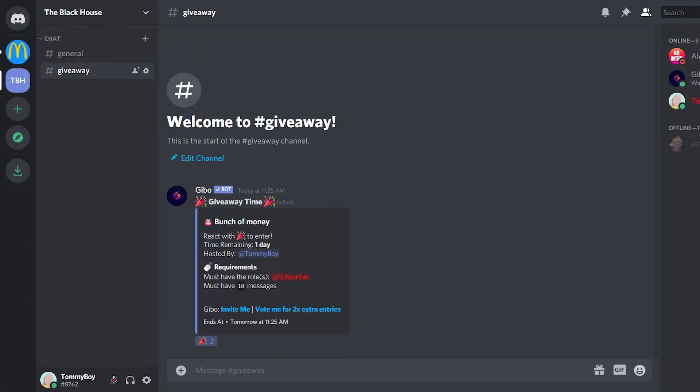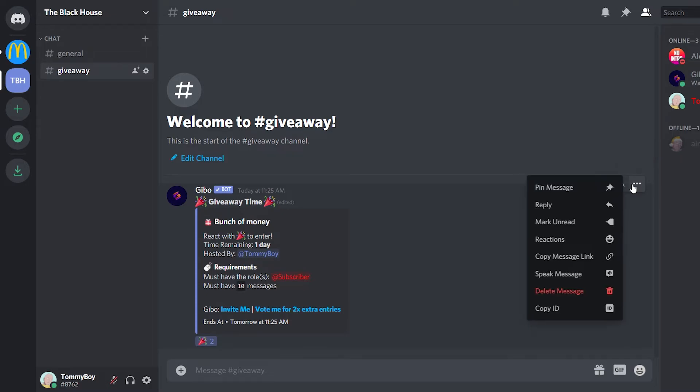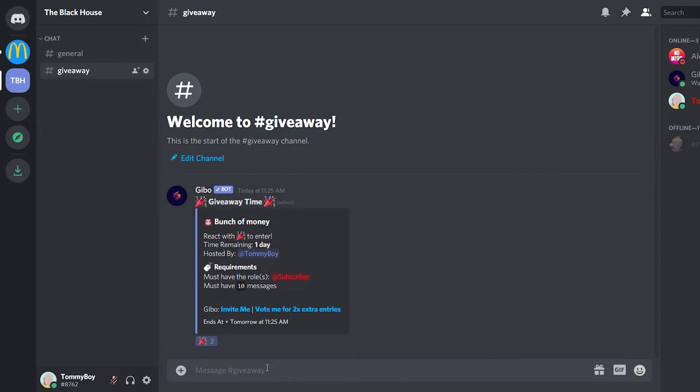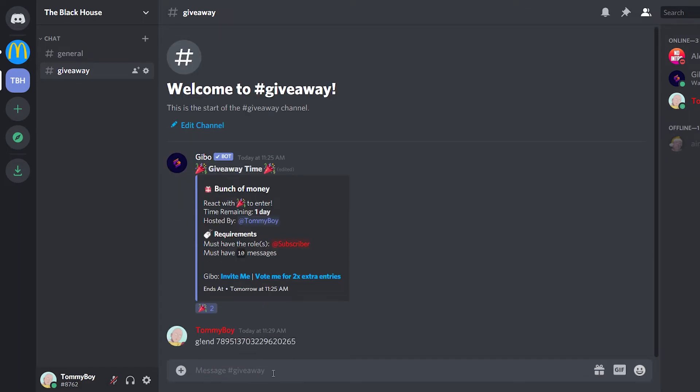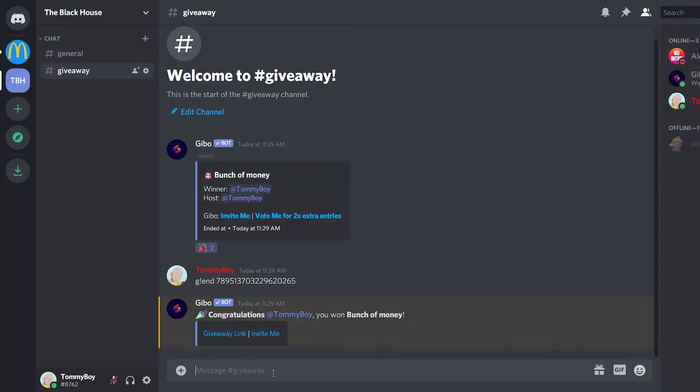So I'm going to force end the giveaway so that you can see how it shows when it ends. Now you need to provide the message ID where the giveaway is. So I'm going to click the three dots. I'm going to copy the message ID and then I'm going to do the prefix. So it's G forward slash end. And now I'm going to indicate the message ID where the giveaway is. There we go.